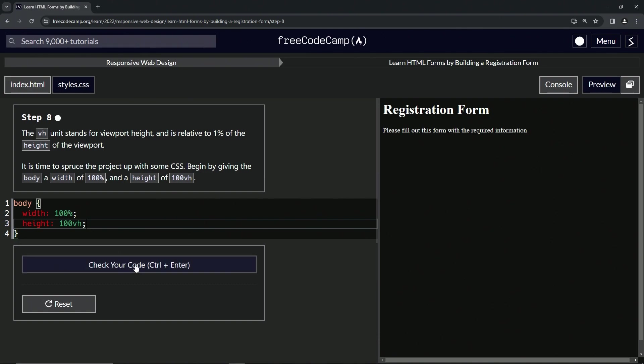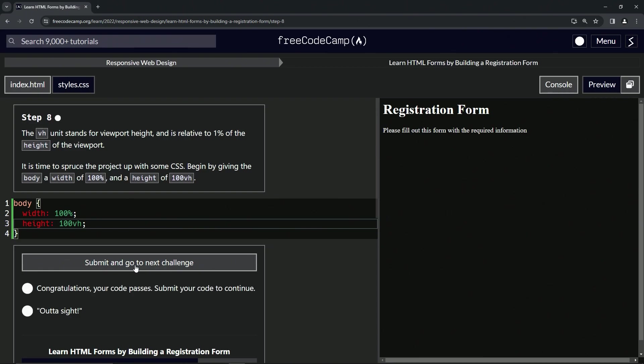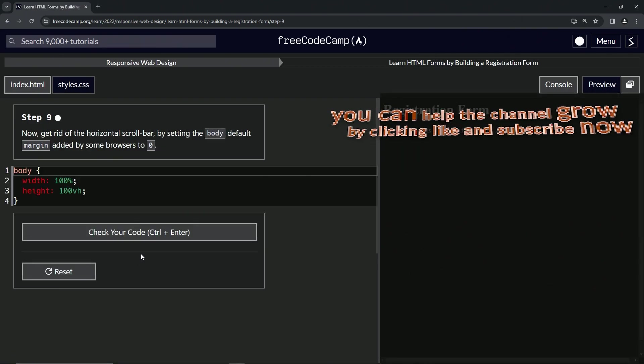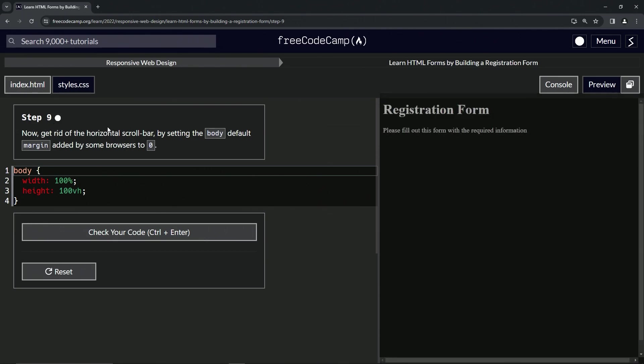Alright. So let's check the code looks good and submit it. Alright. Now we're on to step nine and we'll see you next time.